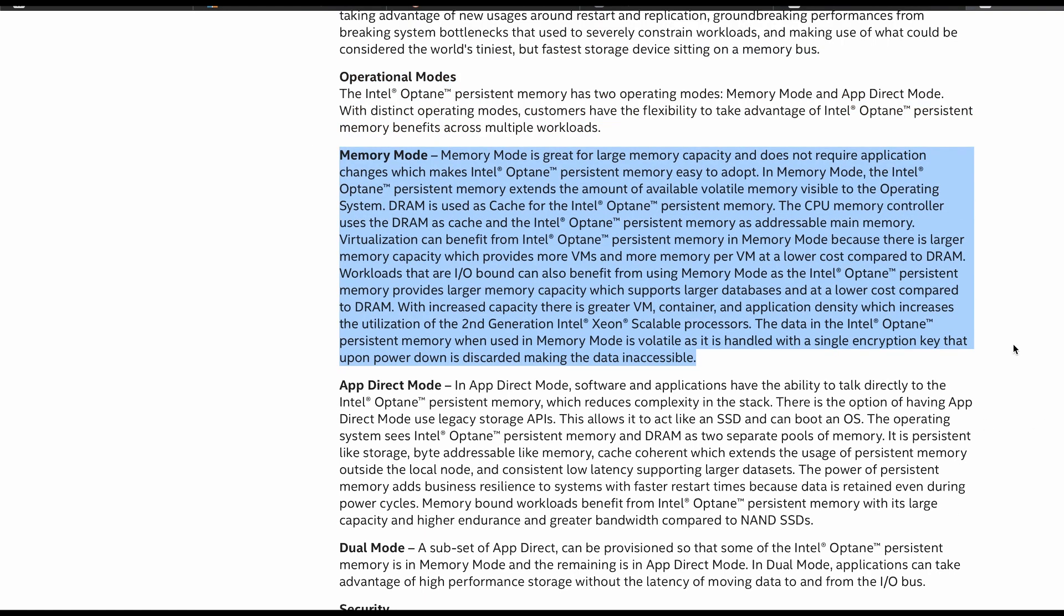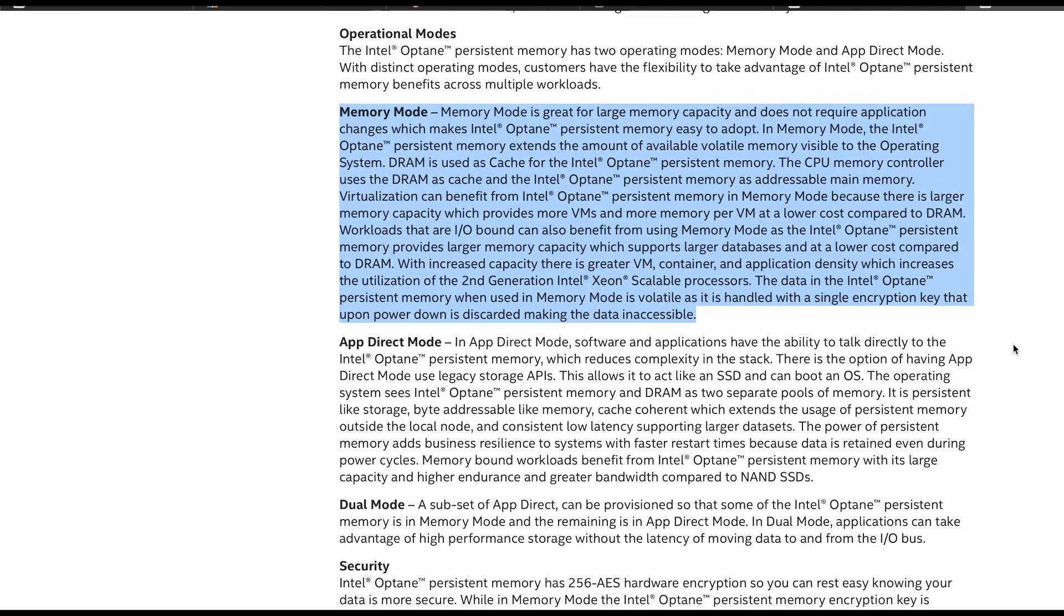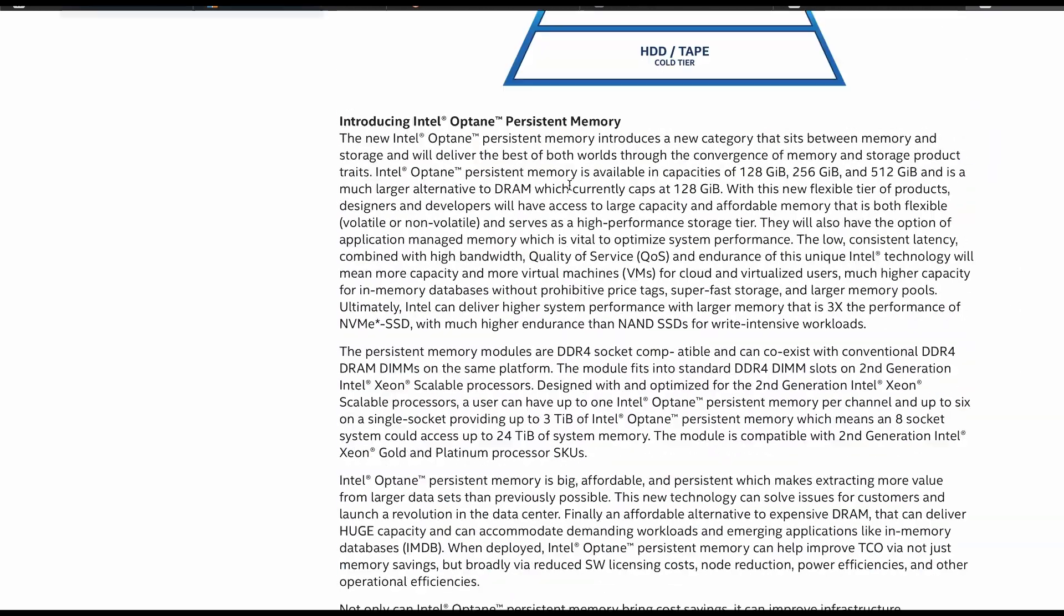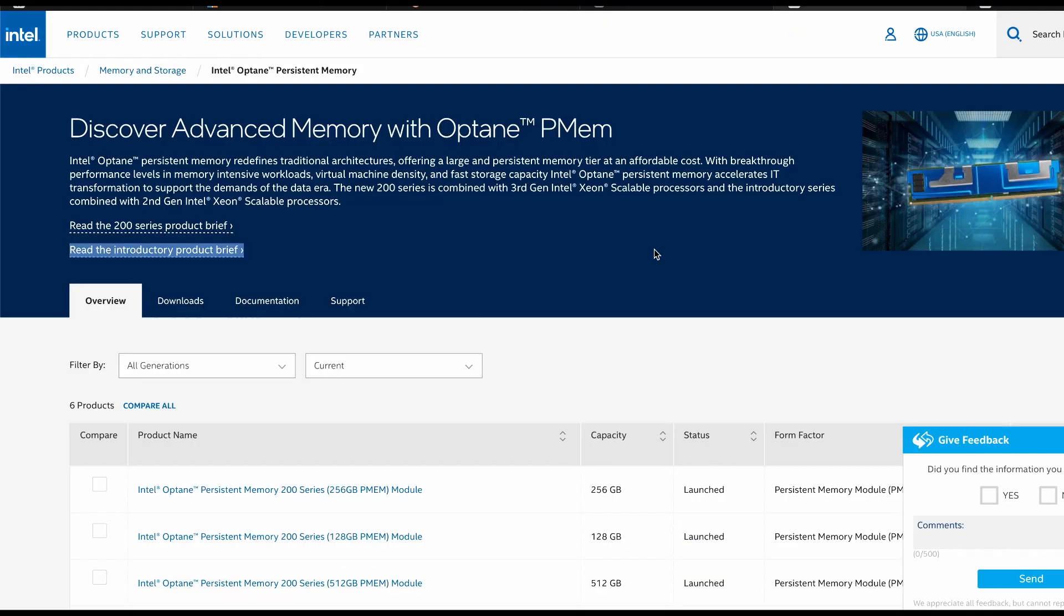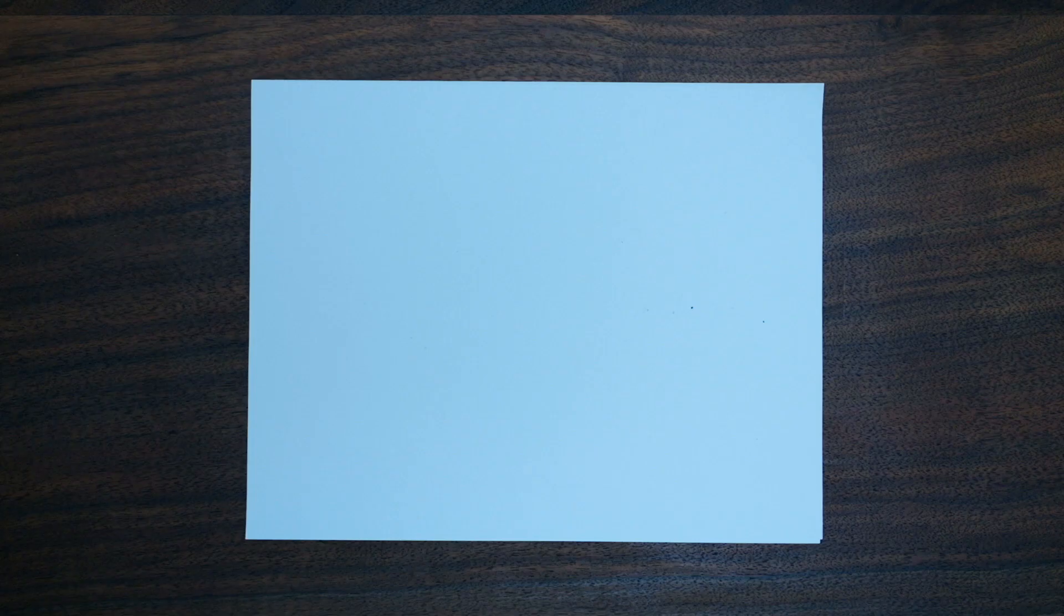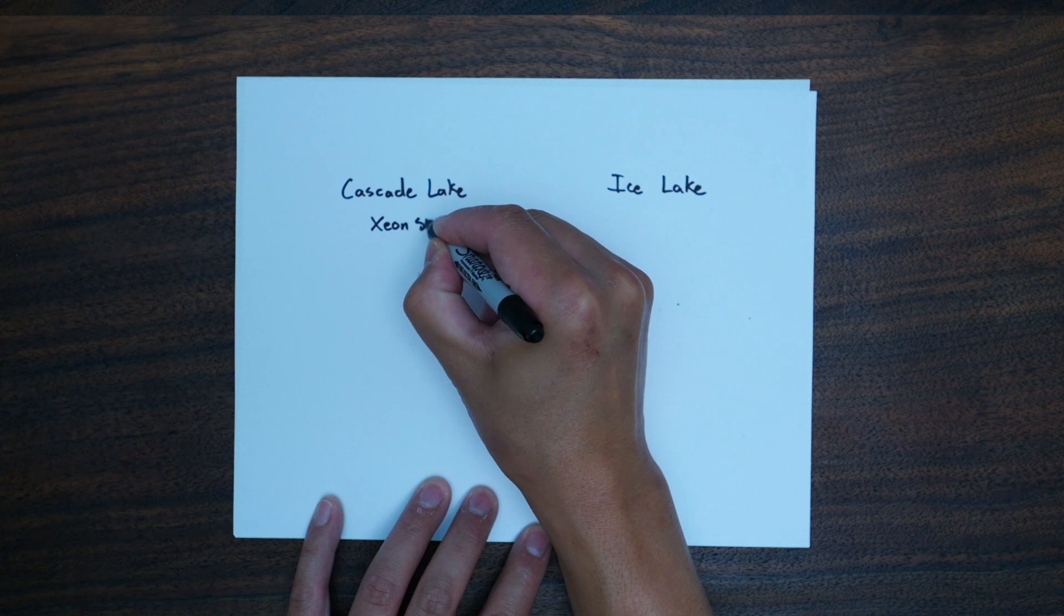This is the most interesting part of the product. Remember when I said single node memory helps solve problems? You can run up to four or six of these Optane Persistent Memory modules mixed in with DRAM to get a massive memory pool.